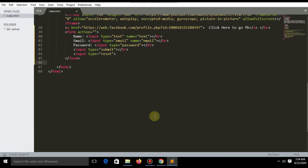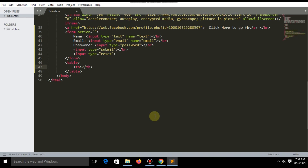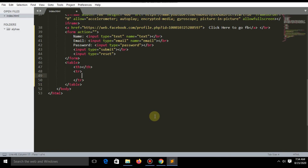Tables are very useful — you can find tables in a lot of websites. A table has three properties: TH, TR, and TD. TH stands for table header, TR for table row, and TD for table data.